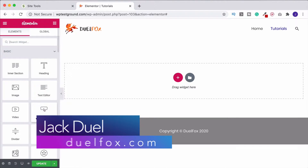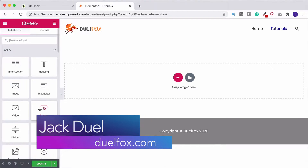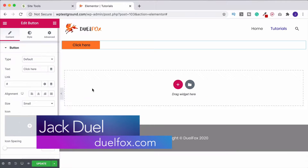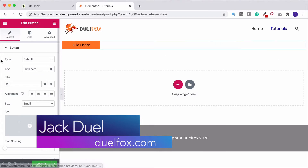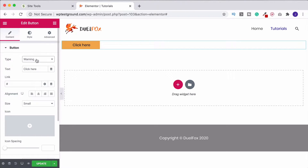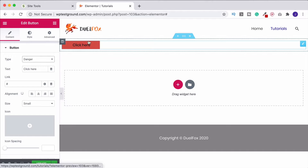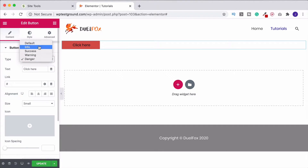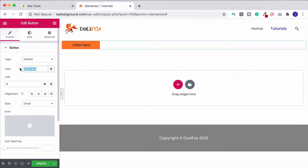In this video we're going to look at the button widget. First things first, grab your button and drag it onto the page. You'll get this as a default, and under 'type' you can choose different presets which will change it for you. But I never do this because we can style it up much better ourselves. The way we do that, if I put this back to default, is by filling in the information down here.